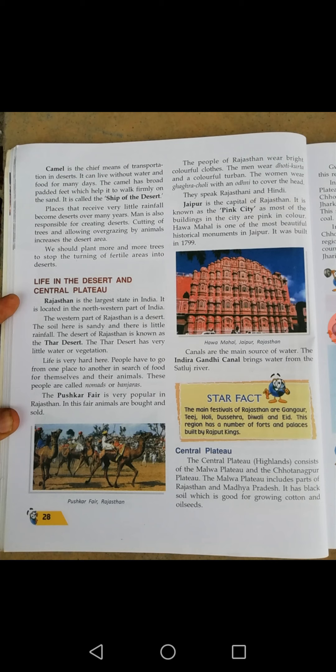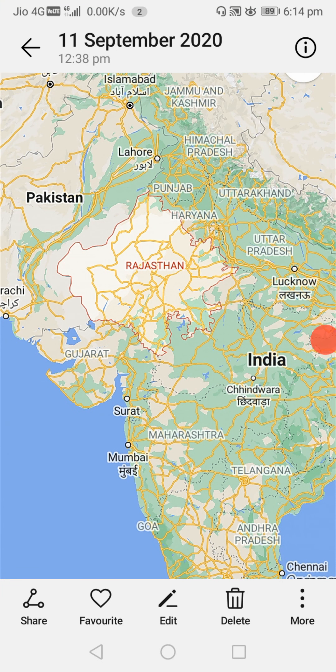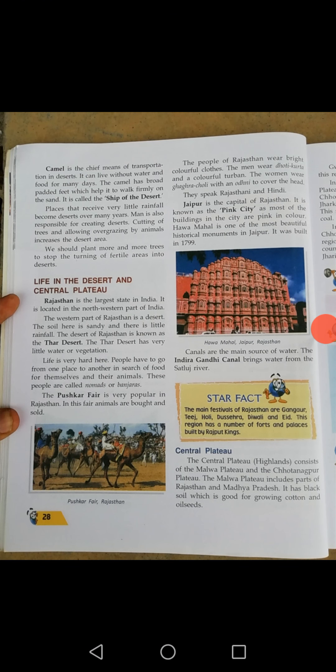Next: Life in the Desert and Central Plateau. Rajasthan is the largest state in India. It is located in the northwestern part of India. This is the state of Rajasthan — Pakistan is the neighboring country to Rajasthan. The western part of Rajasthan is a desert. The soil here is sandy and there is little rainfall. The desert of Rajasthan is known as the Thar Desert.